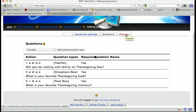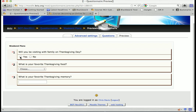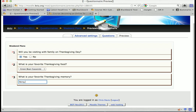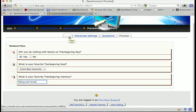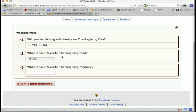I can click Preview to see what this questionnaire looks like — here's what it looks like. Now obviously I can't submit it because I'm just previewing it. I'll go back and click View to see what the survey actually looks like, and then click 'Submit questionnaire.'